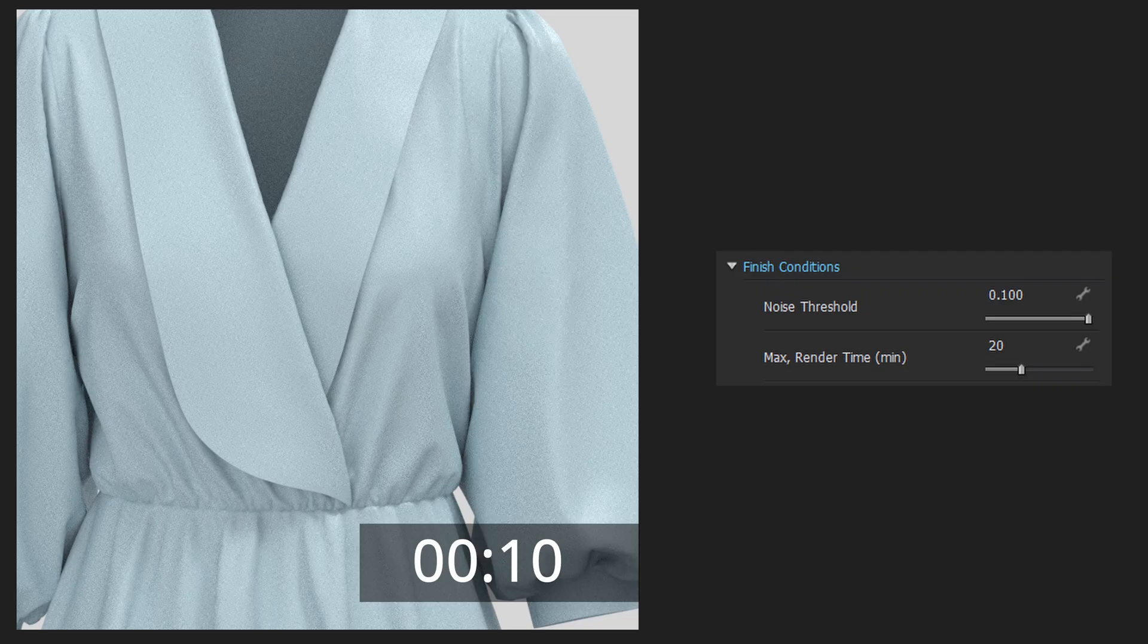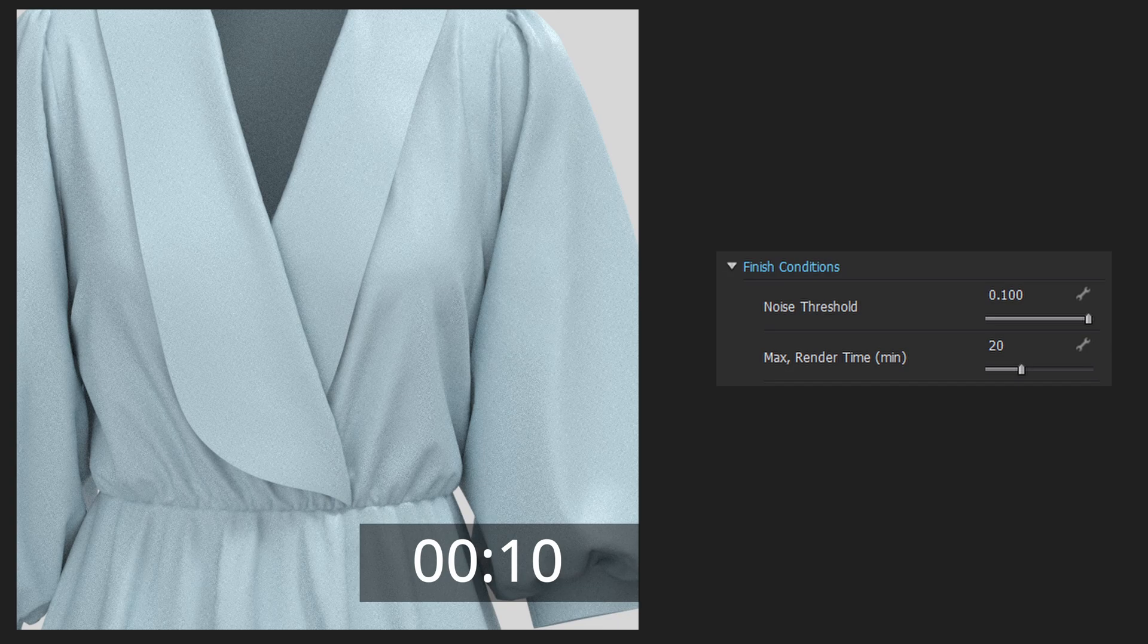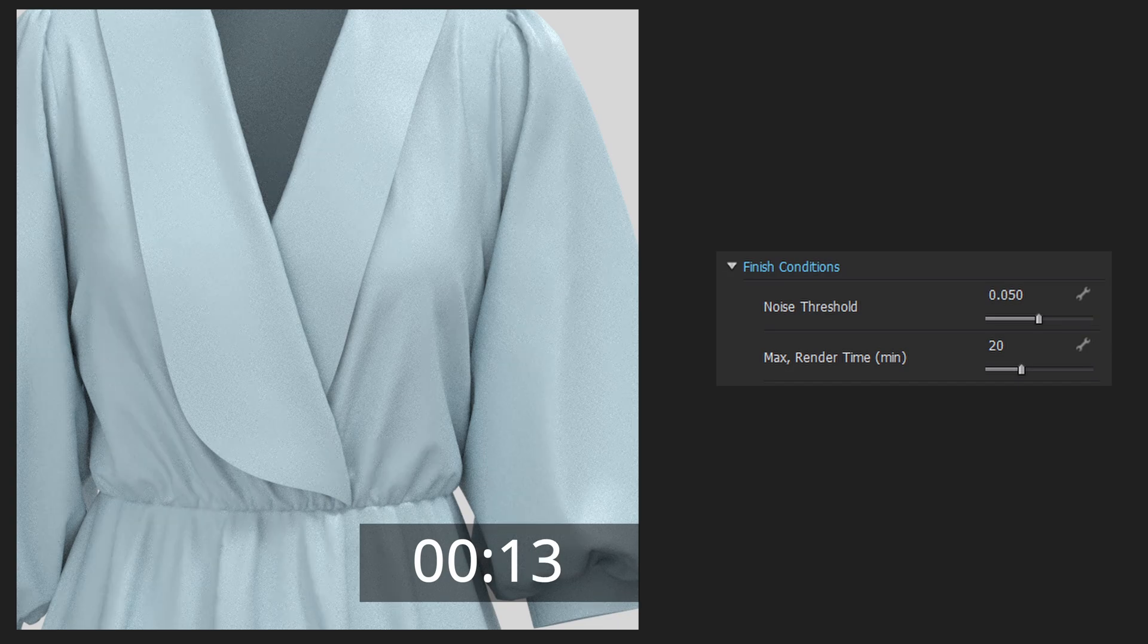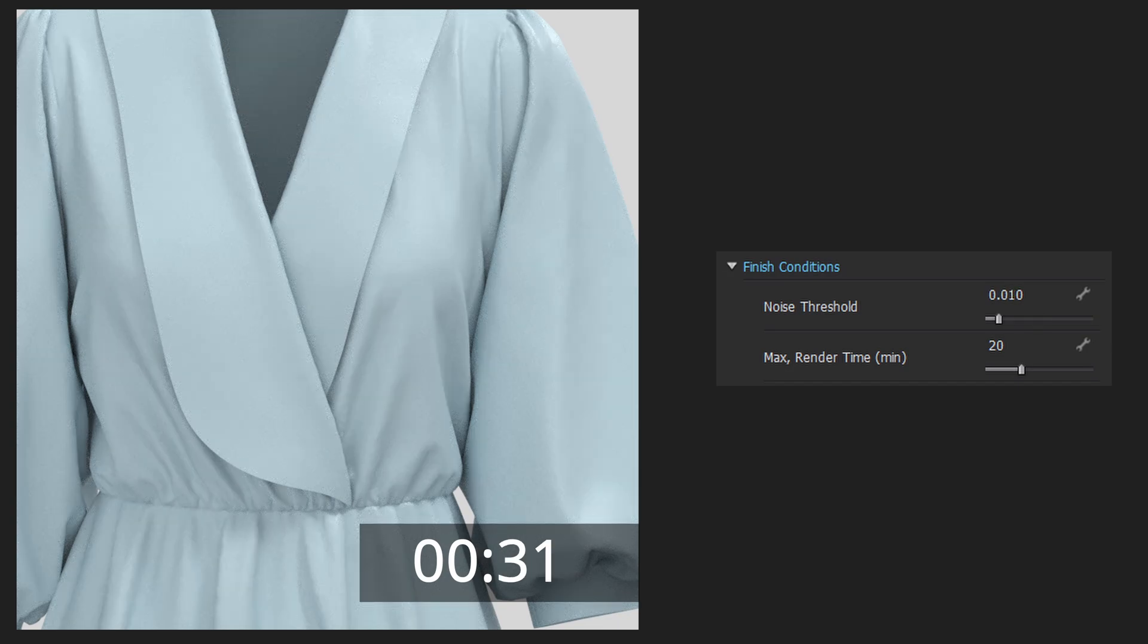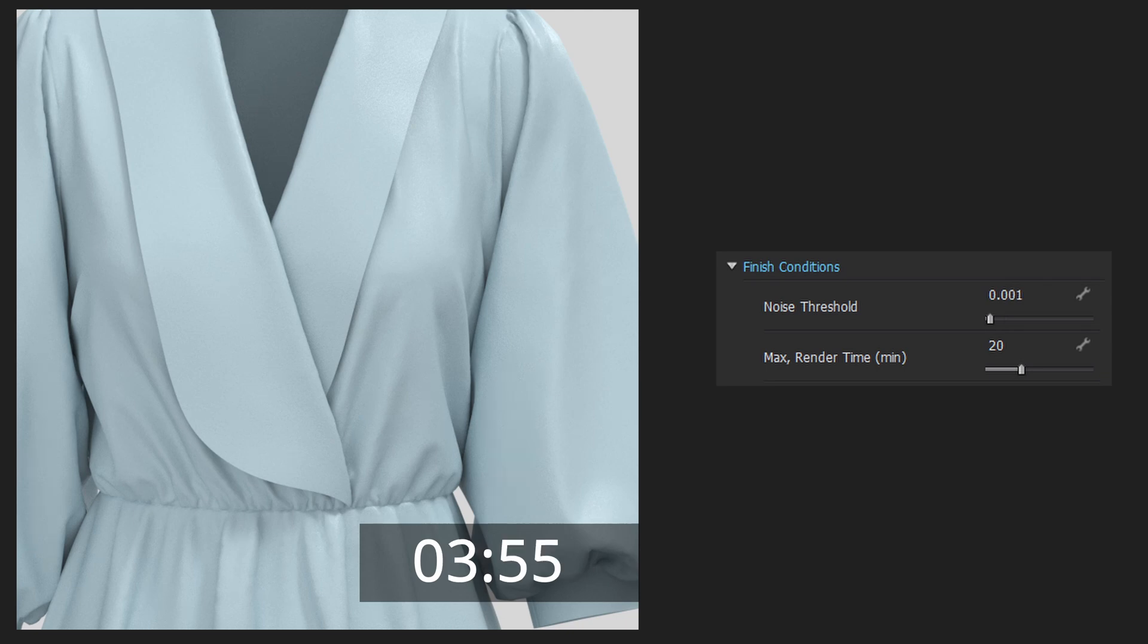If you take a look at this dress, you may notice the noise better. In 100 noise threshold and 10 seconds we have a very grainy image. 50 noise and 13 seconds looks better, but still grainy. 10 noise and 31 seconds looks good.